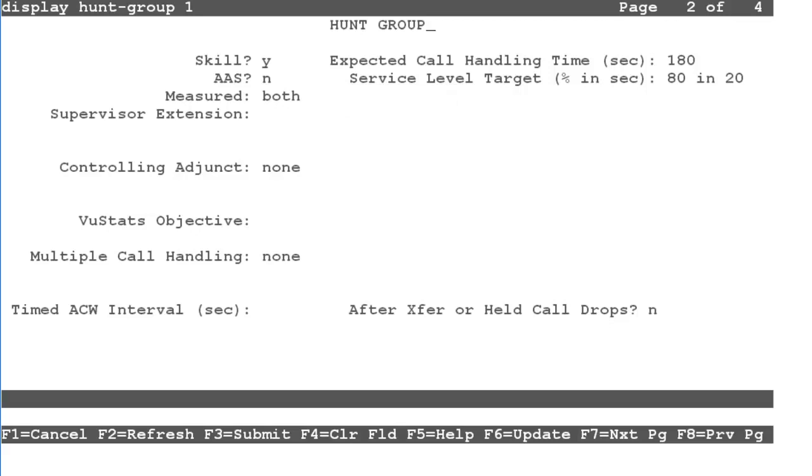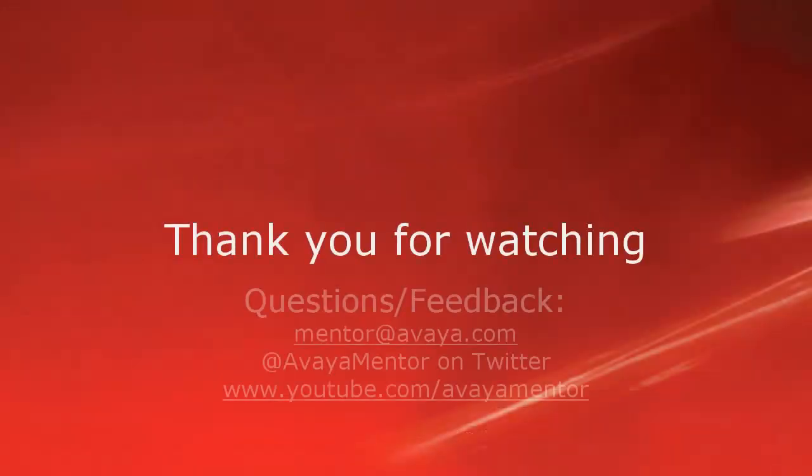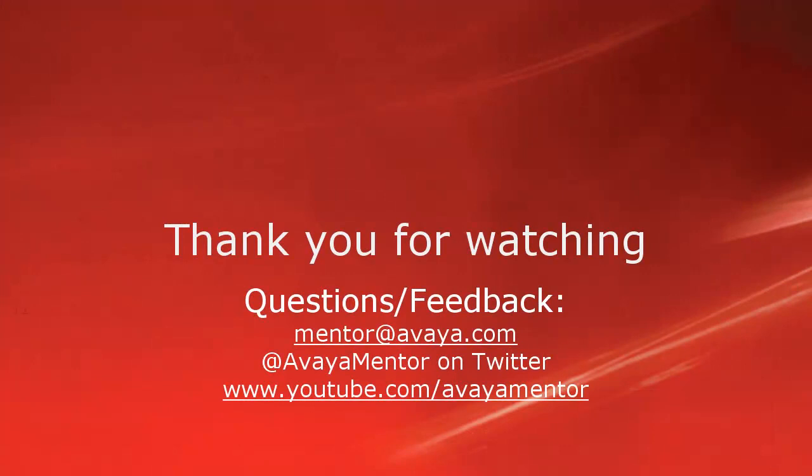This concludes the video for configuring hunt groups to be measured by CMS. Thank you for your time today. We hope this information was useful. We welcome your comments, questions, and feedback at mentor at avaya.com or on Twitter at AvayaMentor.